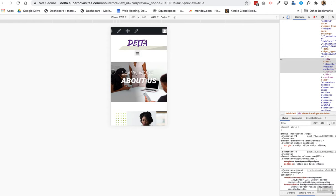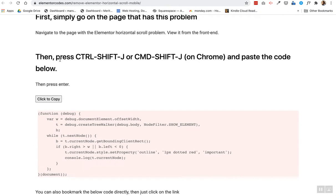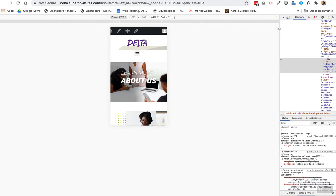To fix it, we're going to copy this code from elementorcodes.com. We click to copy, and this code is going to tell us where the issue is.